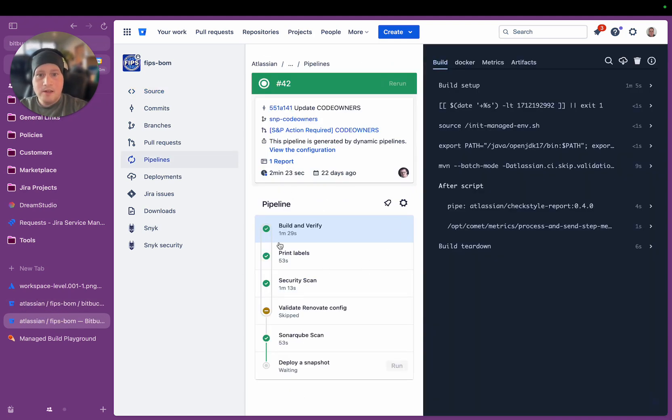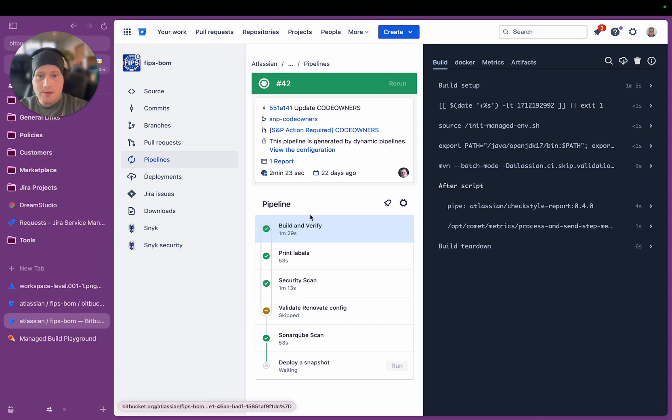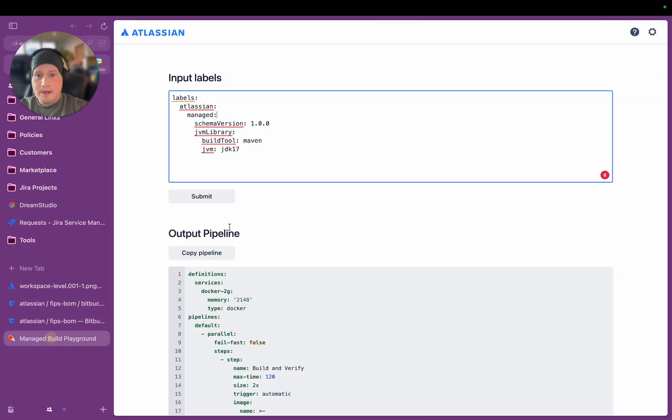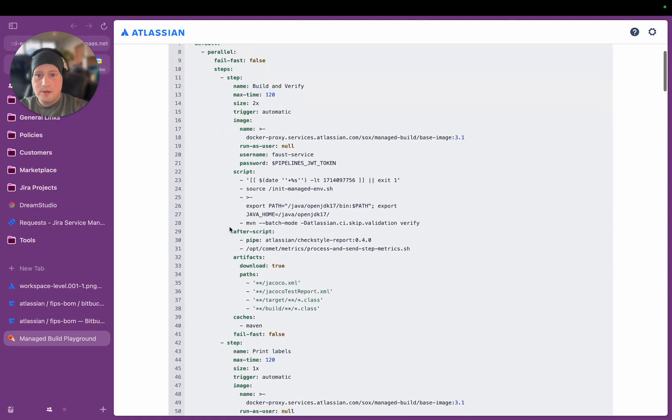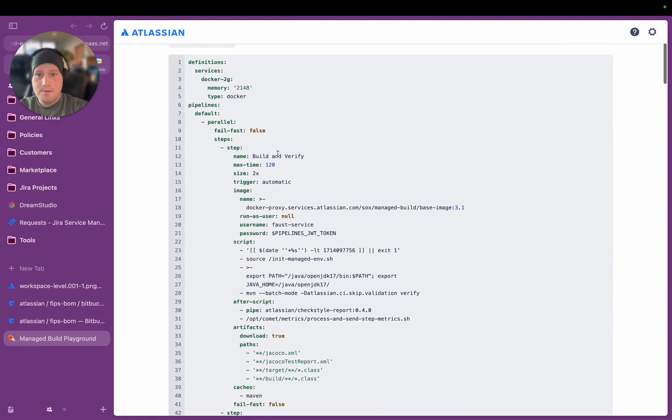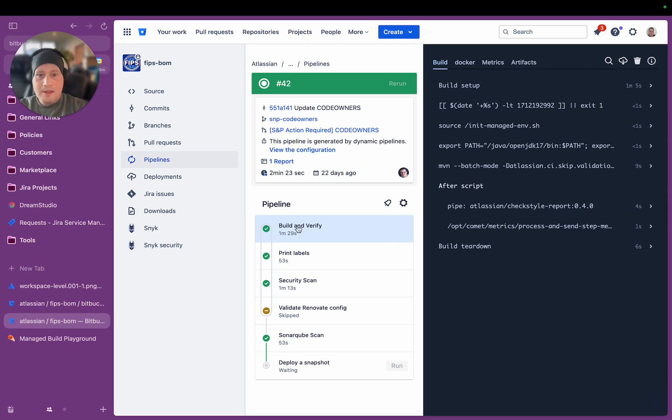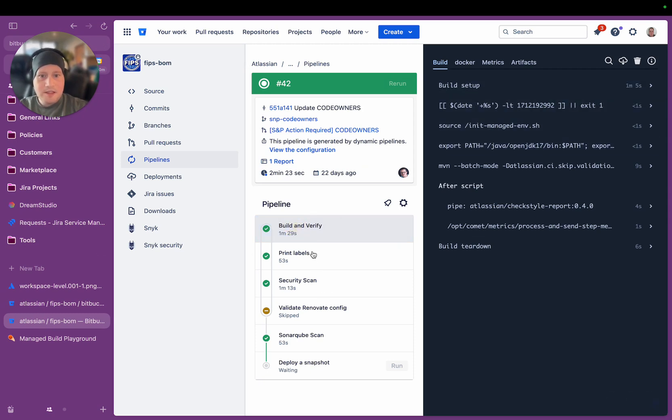So if I then go to an actual pipeline that was run on this repository over here, you can see here that from those couple of labels, it generated this whole pipeline. So the build and verify step, which if I go back to this little thing here, you can see build and verify is the first step in the pipeline. And then within that, there's a series of things it does.